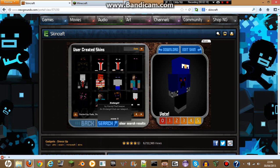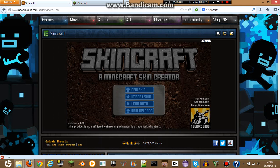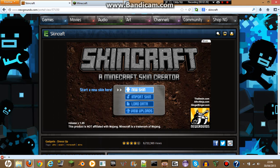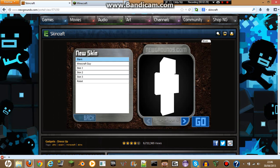But anyway, to make your own custom skin, click back — which is right here — and then click New Skin to make your own custom ones.